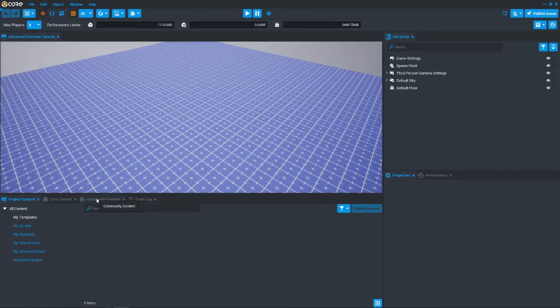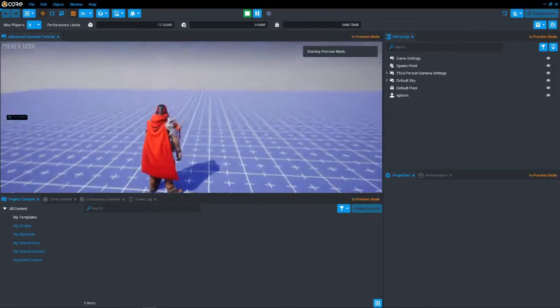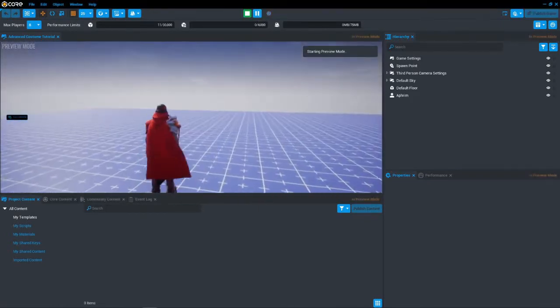Hello, welcome to another video. Today we will be talking about how to make an advanced costume for your character. This will override the default character such as this.